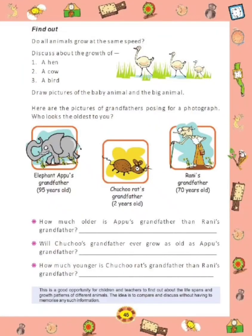On the next page there is a find-out question: Do all animals grow at the same speed? The answer is no — all animals do not grow at the same speed. Now discuss about the growth of hen, cow, and bird. You have to write them in sequence.